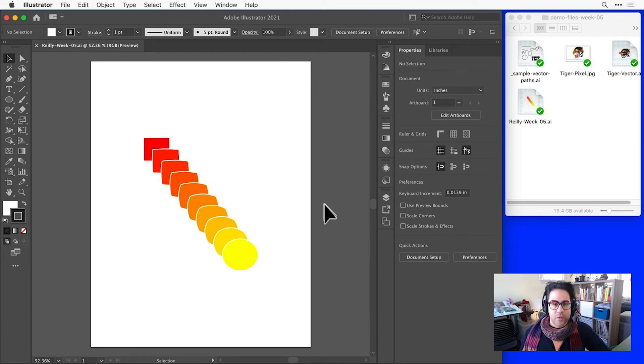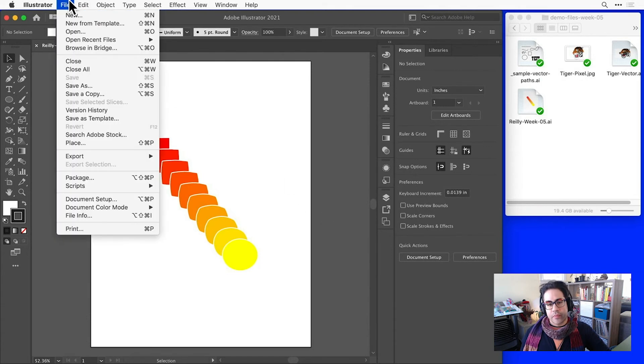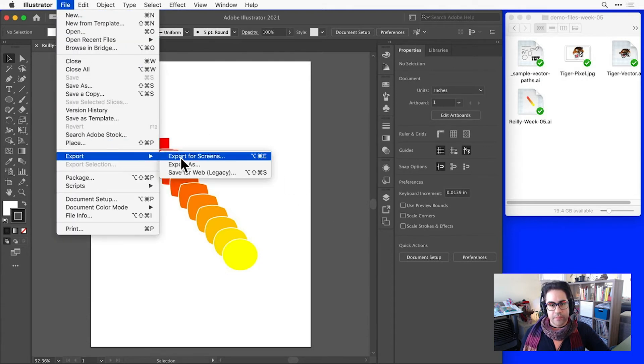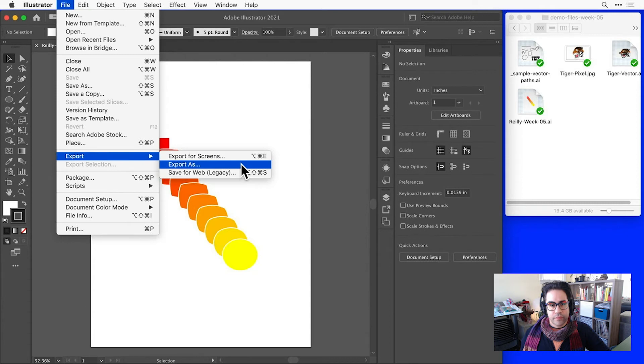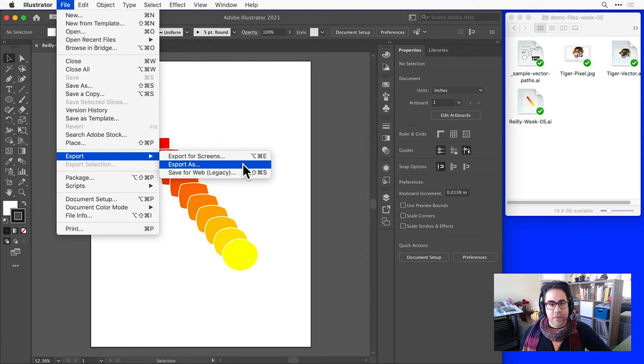We could export this image by clicking File, Export, Export As in the menu bar. The two other export commands will work here too. They just give us more sophisticated export options. Export As will work just fine for us here.